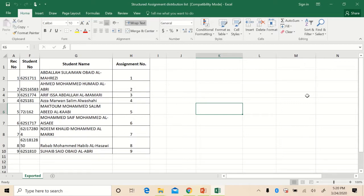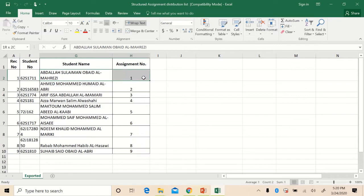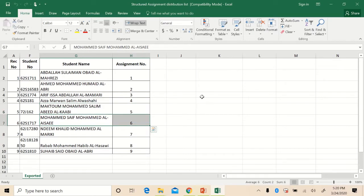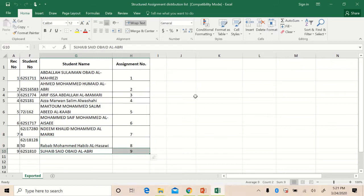I have prepared nine different structure assignments, and here is the list of students in your section. Abdullah Suleiman will do structure assignment 1, Ahmed Mohammed will do structure assignment 2, RF Esa will do structure assignment 3, Marwan will do structure assignment 4, Moktu Mohammed structure assignment 5, Mohammed Saif Mohammed structure assignment 6, Nadeem Khalid structure assignment 7, Raba Mohammed structure assignment 8, and Obay structure assignment 9.